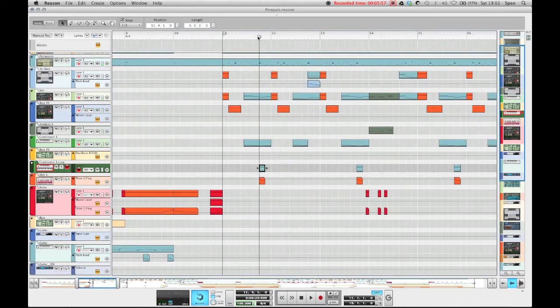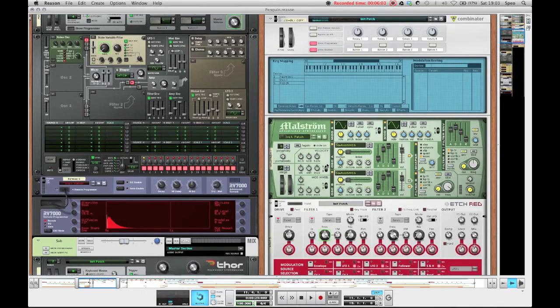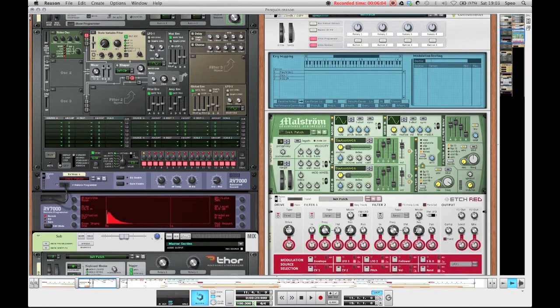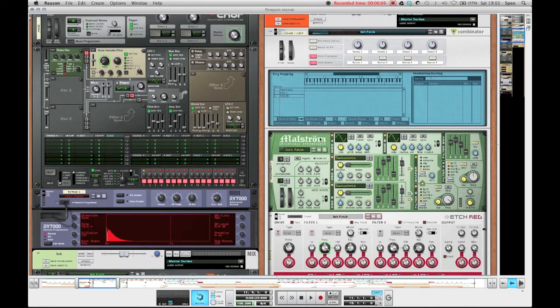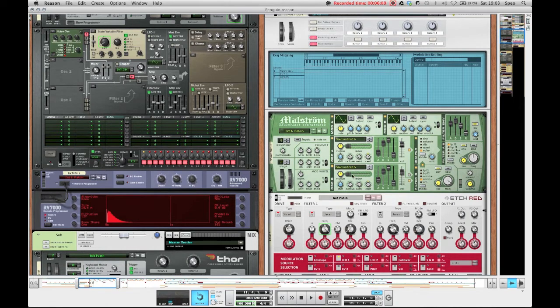So let's take a look at this bass down here. As you've probably already heard, this is once again a typical Reese bass. But this time around I'm using a Maelstrom for the Reese.